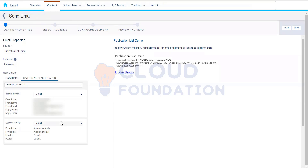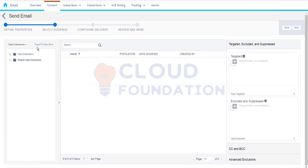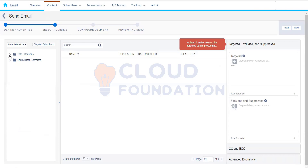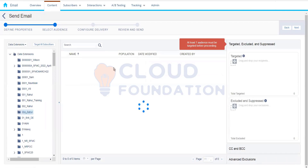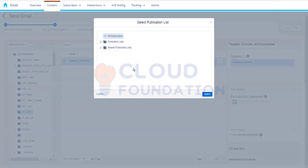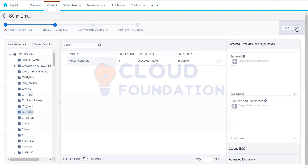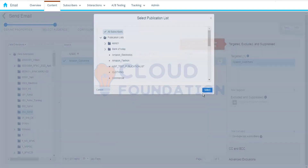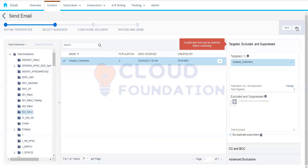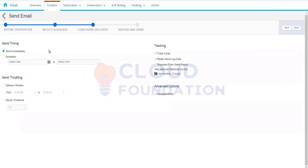In the send flow, we need to select the subject line, select the send classification — we'll talk about that in detail — and then choose the audience, meaning the data extension. Then we have to choose a publication list — either all subscribers or any specific list. We'll keep it as all subscribers and click on configure delivery, where we choose to send immediately or schedule it.